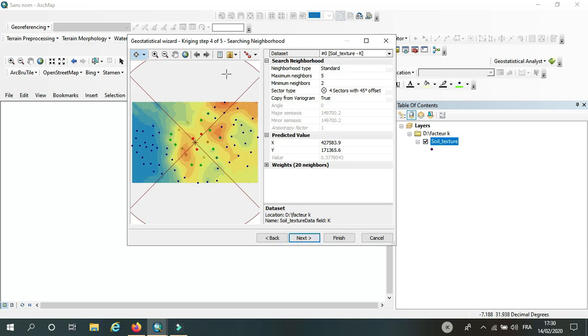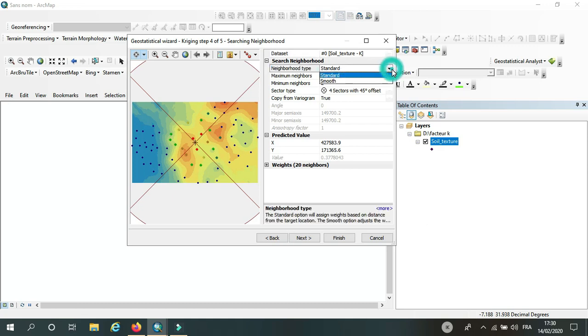So here there are the options for neighborhood searching. Here there is standard method and smooth method. So the standard one is...